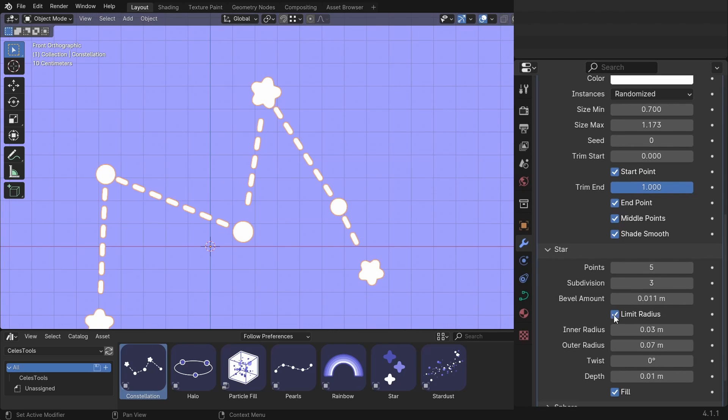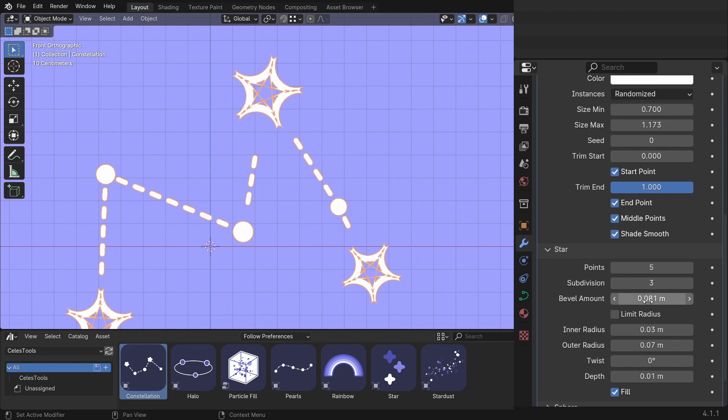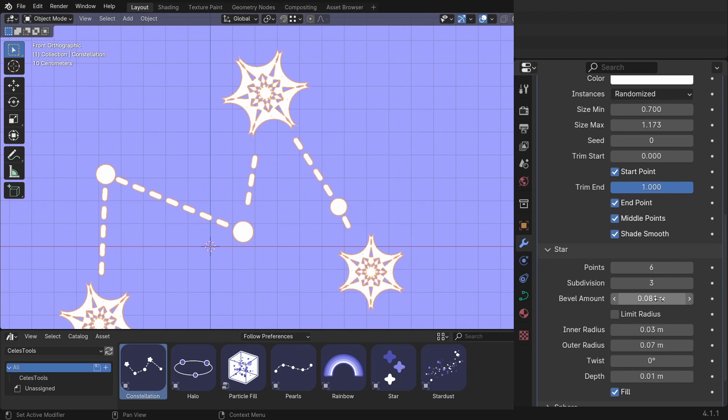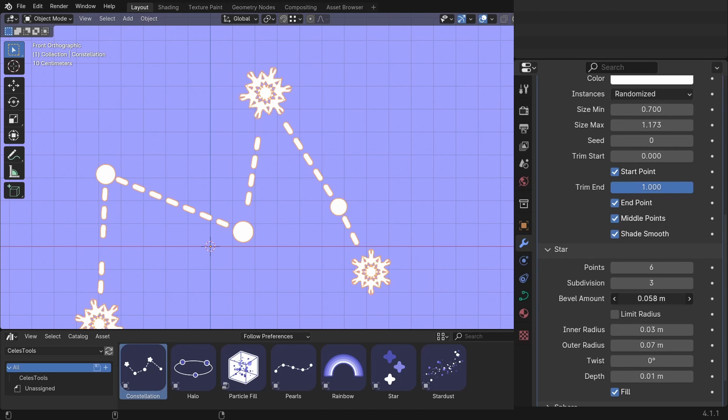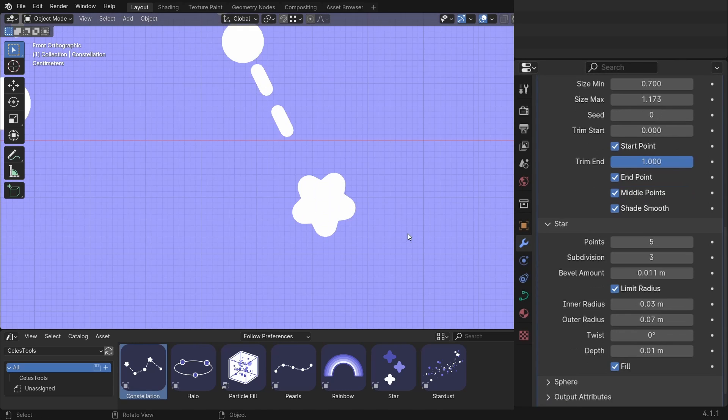If you disable limit radius, you can make crazy shapes if you change the bevel amount. So you can make snowflakes if you have six points. You see, you have a snowflake. How cool is that?